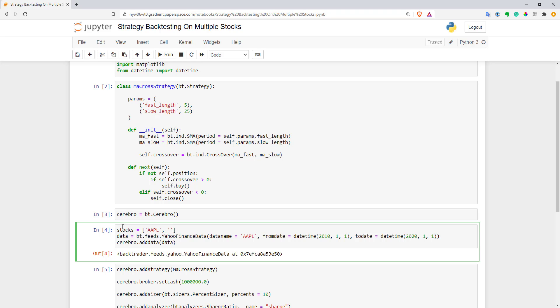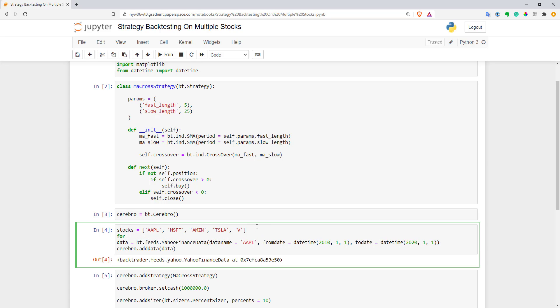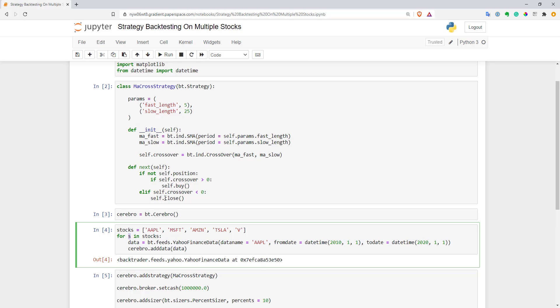Let's add Apple, Microsoft, Amazon, Tesla and Visa for example. Now let's create a for loop where I will go through all my stocks and for every stock I will request data from Yahoo for this stock and after that I will add this data to my engine and add name to be equal to my symbol. That's basically it. Now we have multiple stocks in our engine.